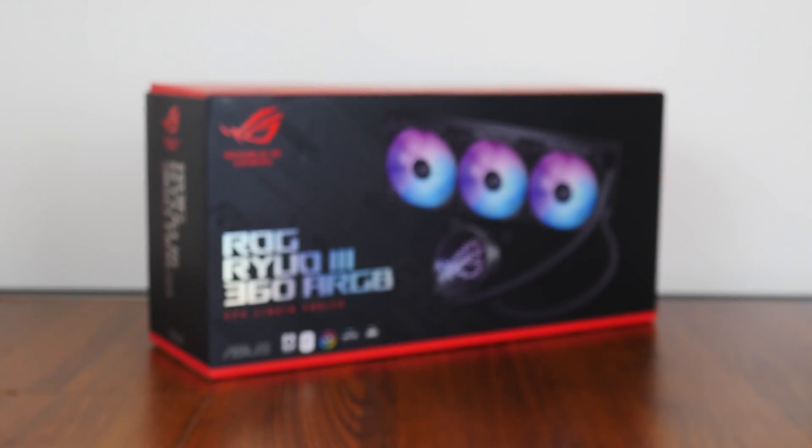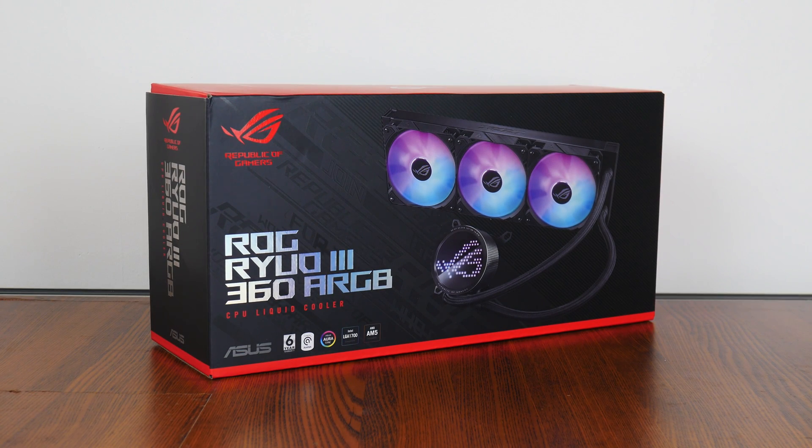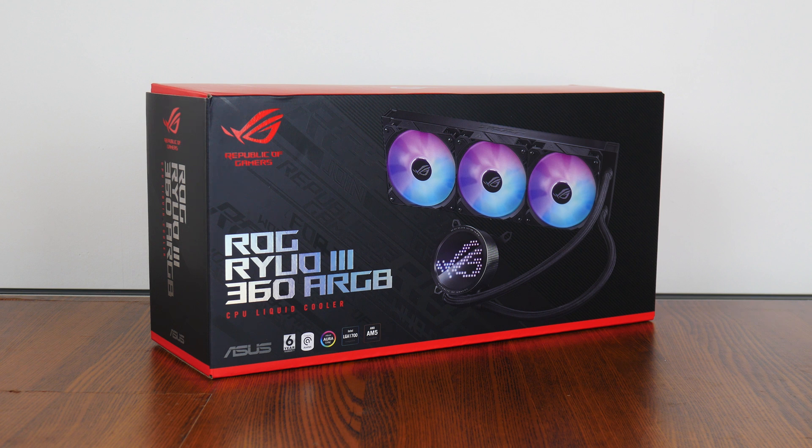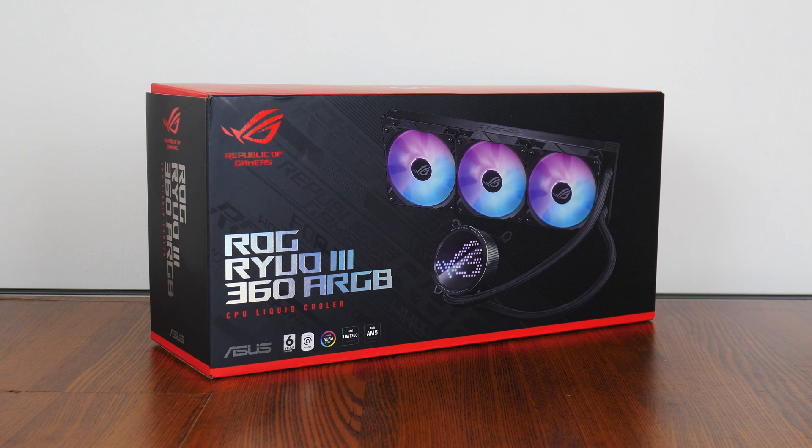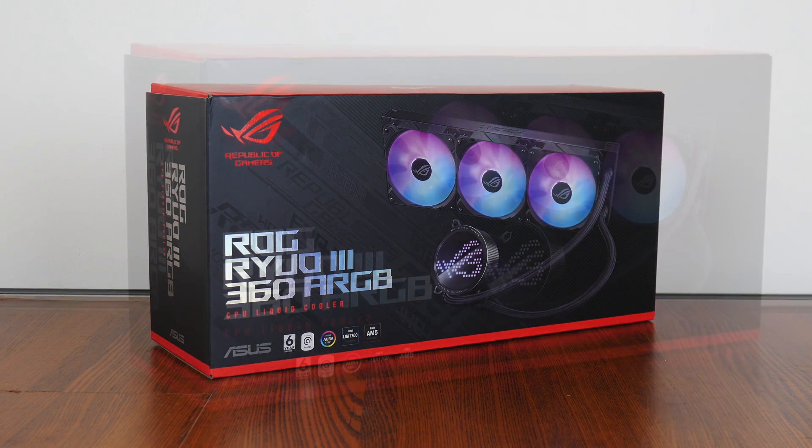Hey everyone, for today's video, we'll be taking a look at an all-in-one liquid CPU cooler that is positioned at the high-end, the ASUS ROG Ryuo 3 360 ARGB.